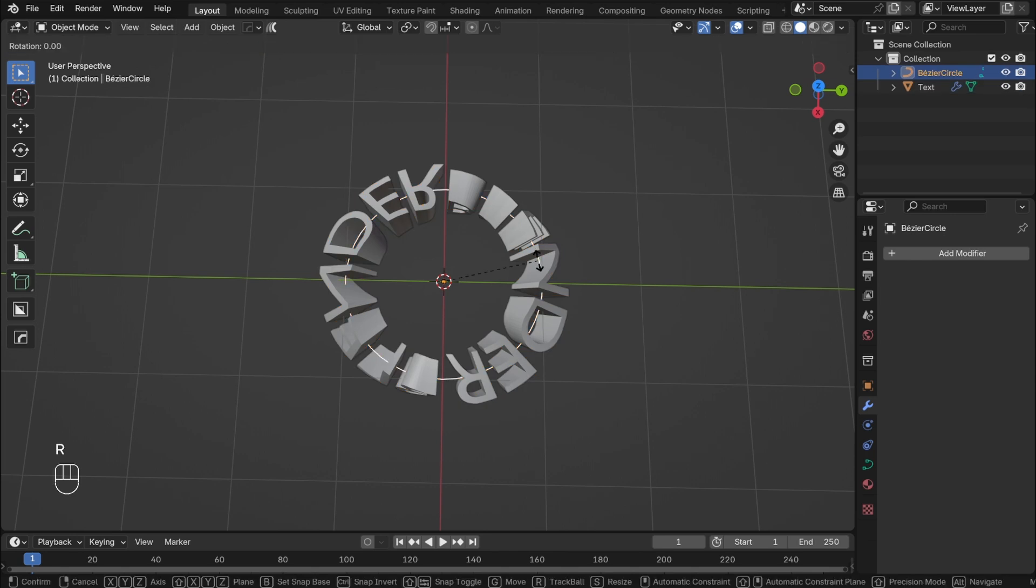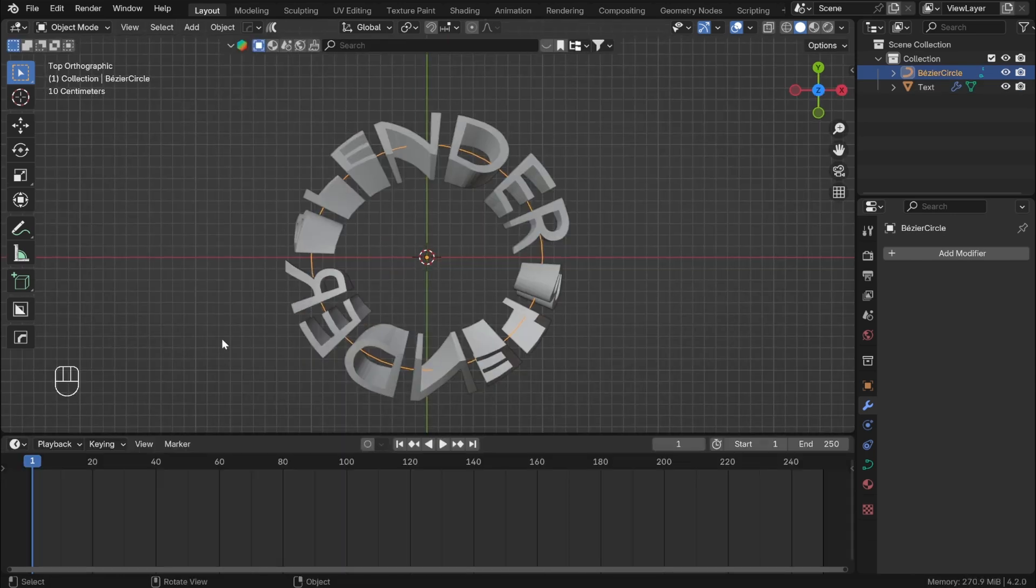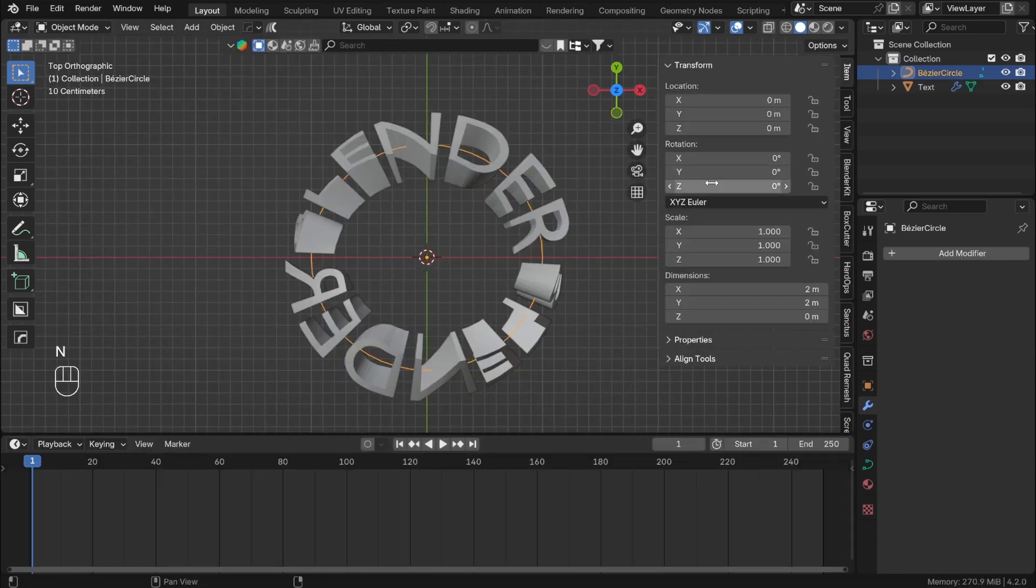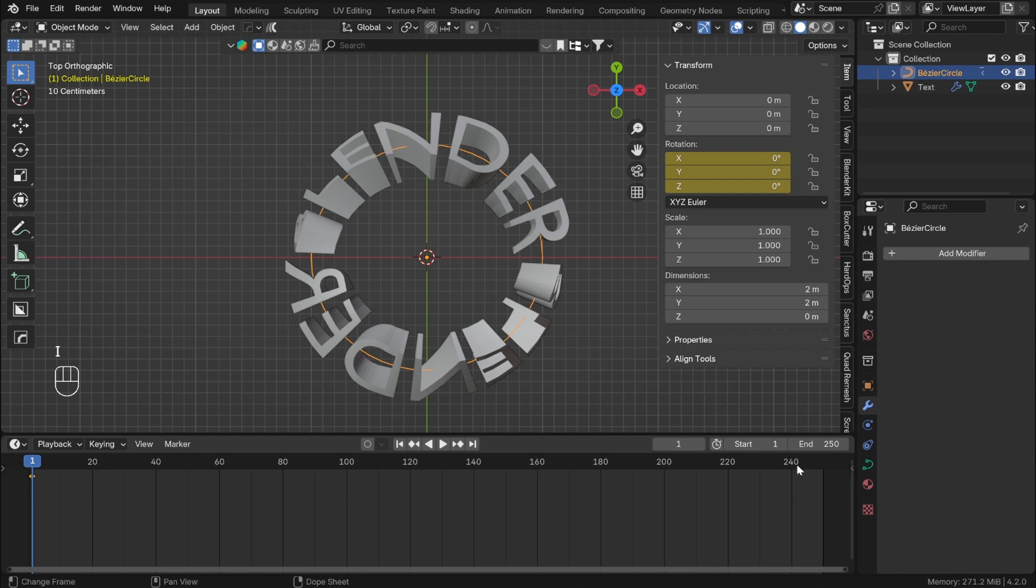To animate this, you can just keyframe Z rotation of the curve. Add the keyframe at the start, go to frame 250 and type 360 in the Z rotation and add a keyframe.